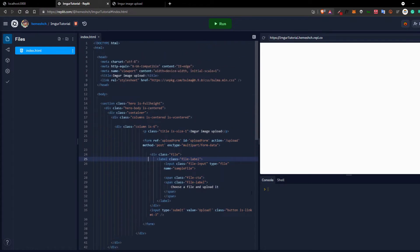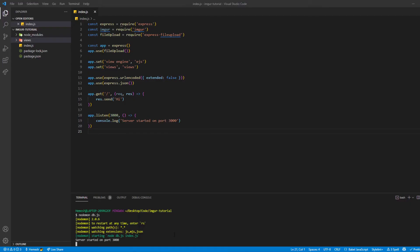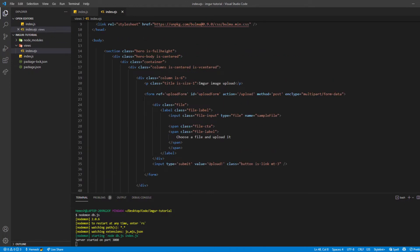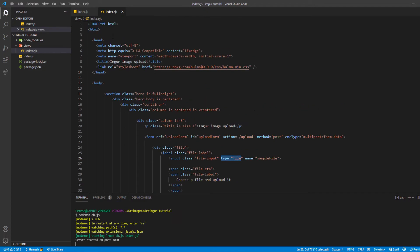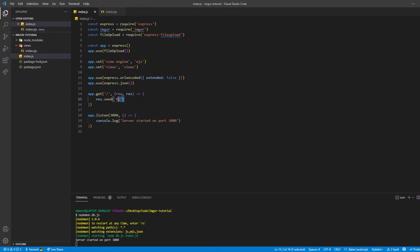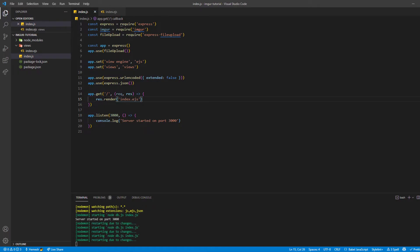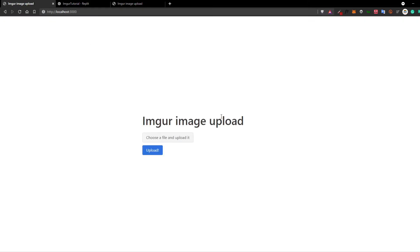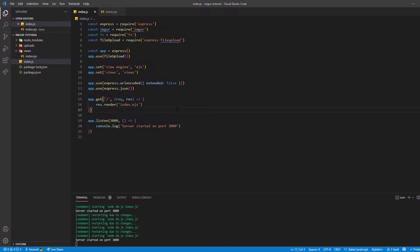I'm going to copy all of this and create an index.ejs file. The form has the action attribute set to /upload with method POST, and the enctype of multipart/form-data is the most important part. We also have a basic file input and a submit button. Let's render this file in our GET route with res.render('index.ejs'). And after refreshing, we have our image upload form right here.